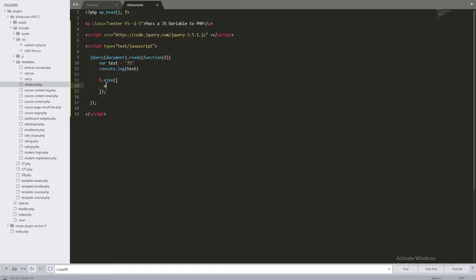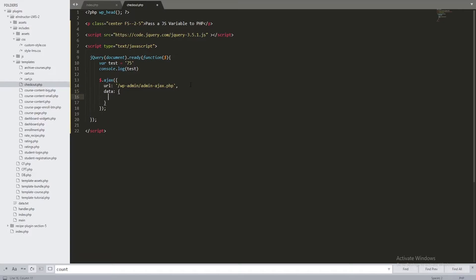The first parameter we need to identify is the URL. This is the link to the file that handles all our requests — in WordPress it's called admin-ajax.php. So: url: 'wp-admin/admin-ajax.php'. If you look in the wp-admin files you'll find this file, which is responsible for handling all AJAX requests.